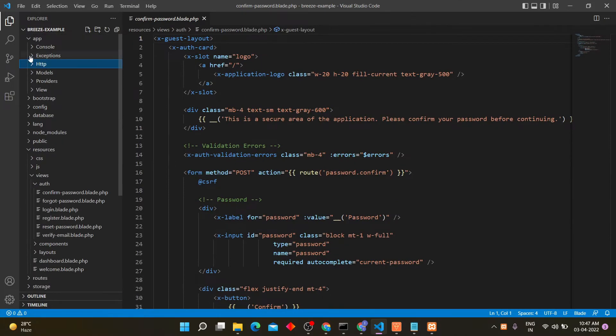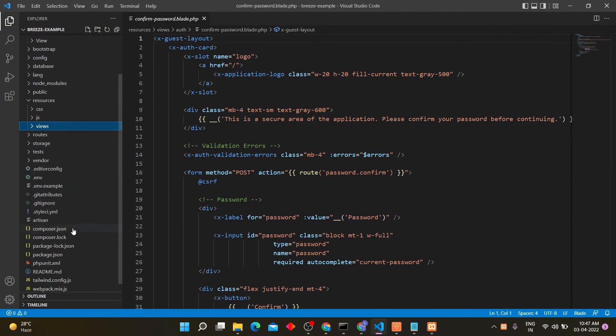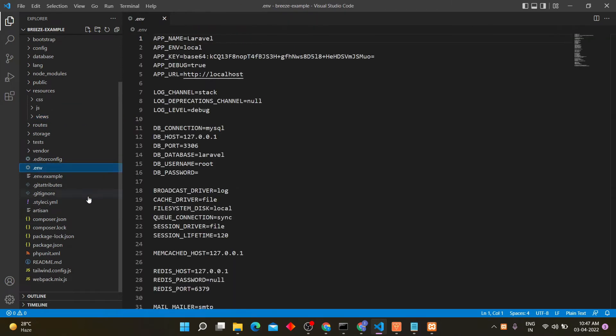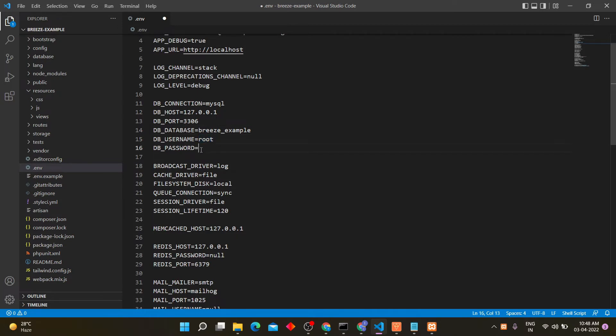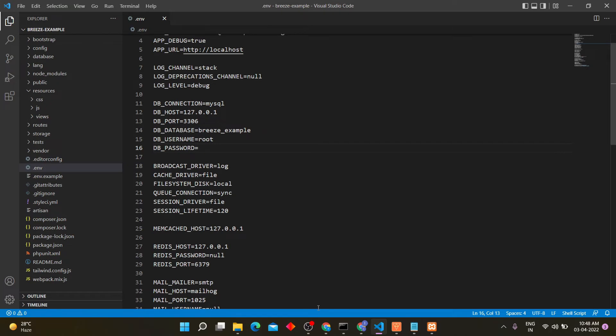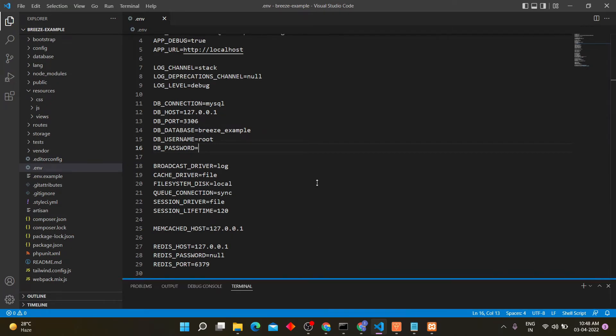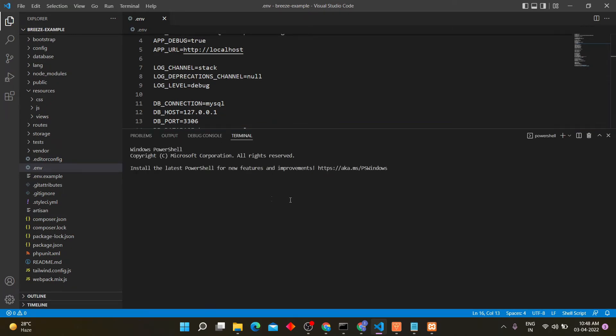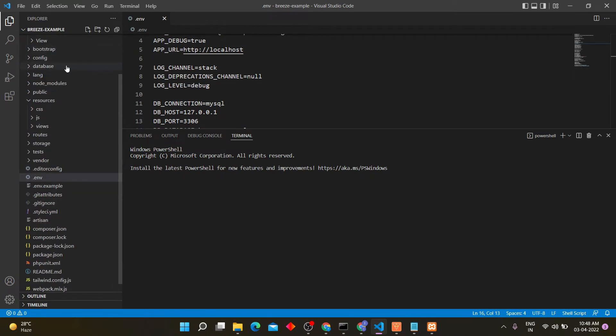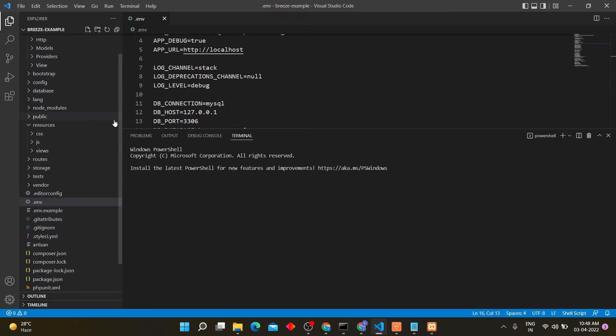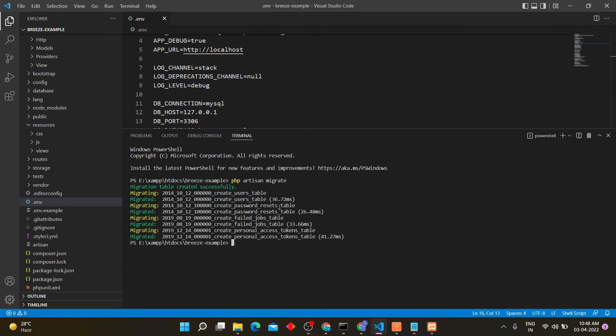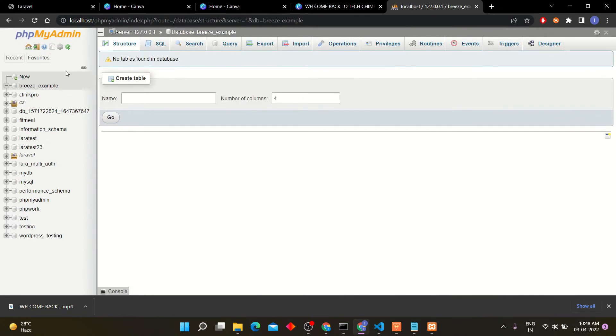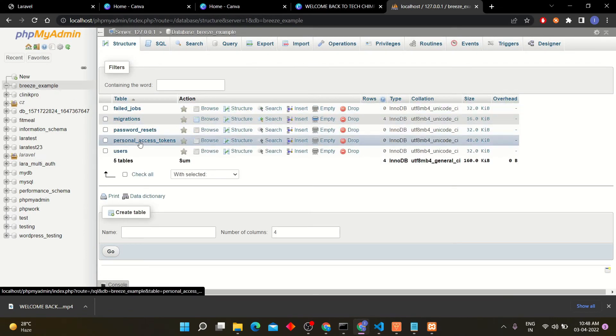Now add Laravel database name into .env file. Run this migration command to migrate tables into database. Run php artisan migrate command. You can see the tables has been migrated into database.